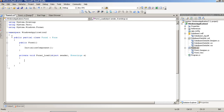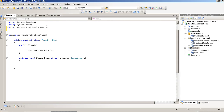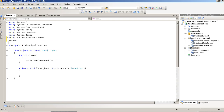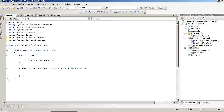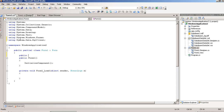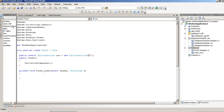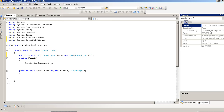First of all, we are going to create database connectivity. Include here one library and set here our database path. Now right-click on this database, go to Properties, and select the connection string. Copy this connection string and paste it over here.